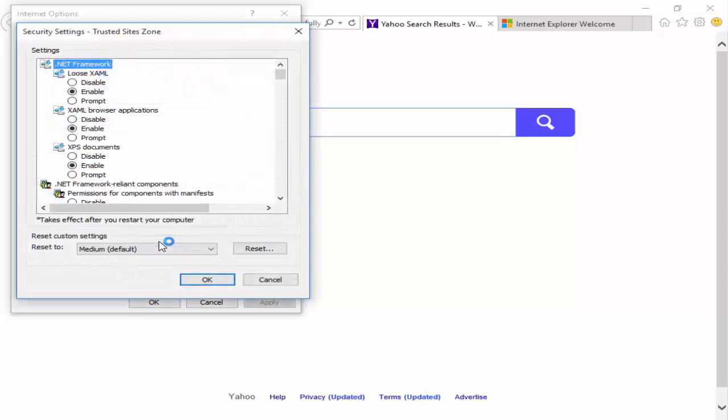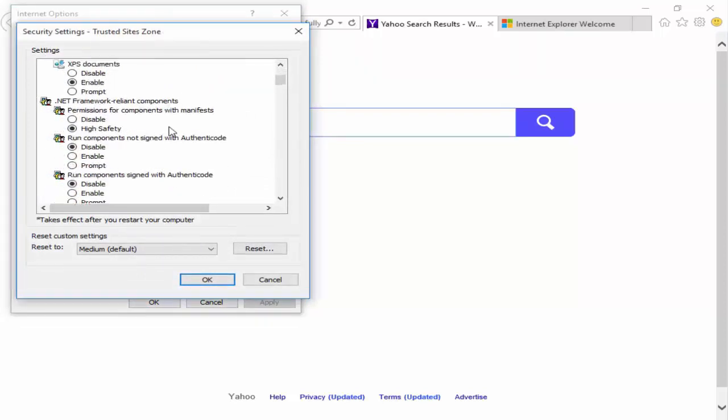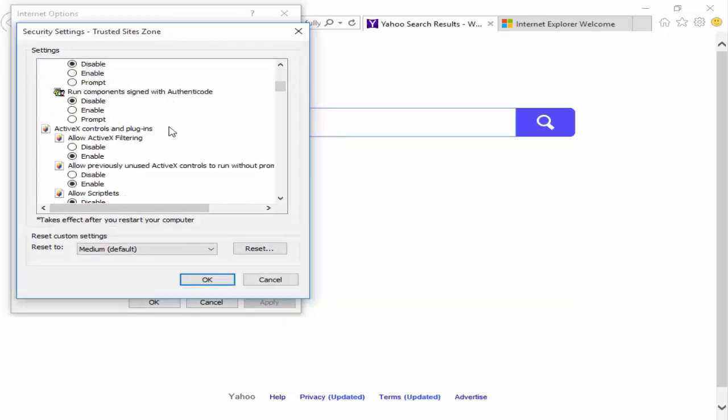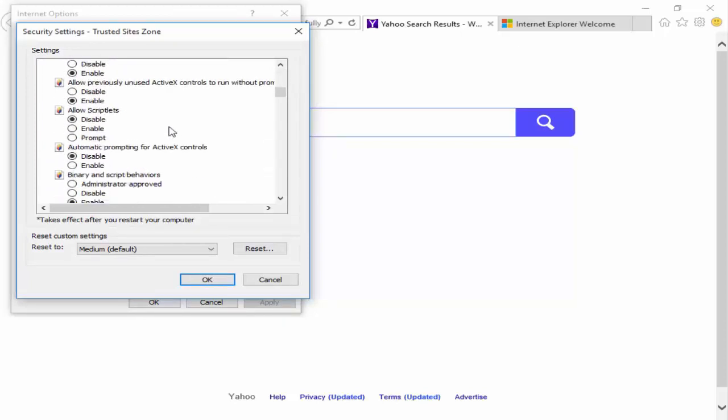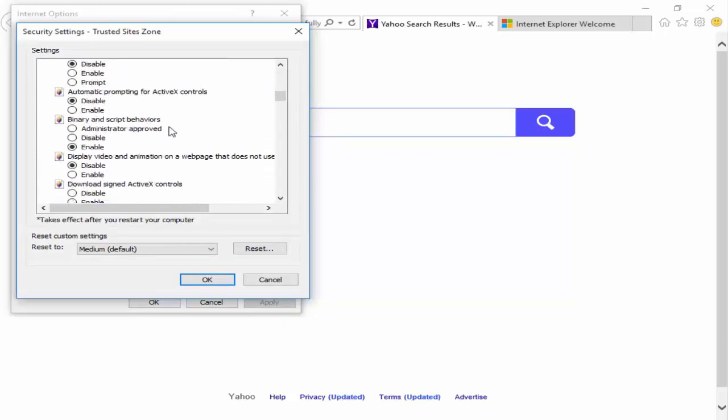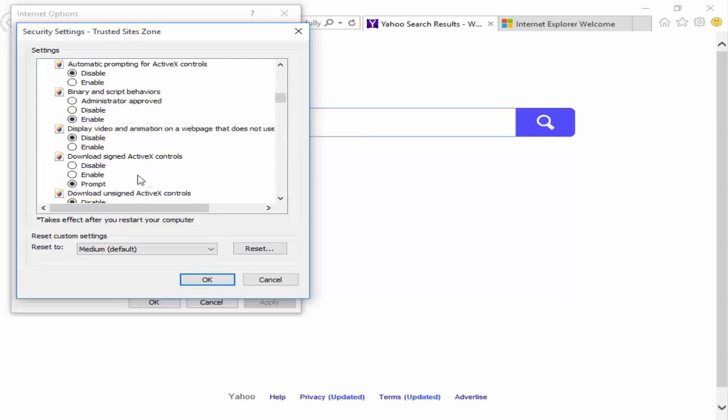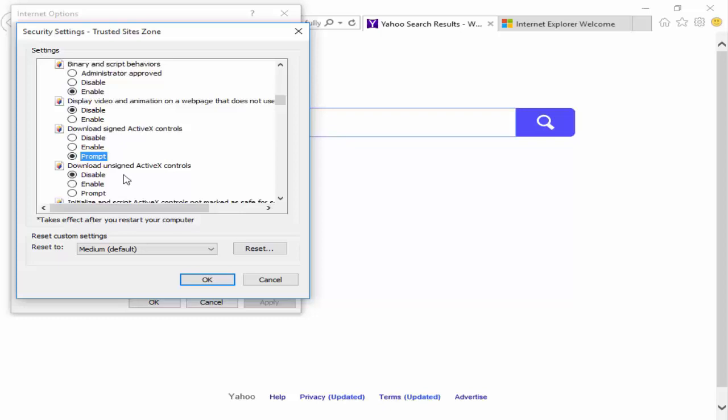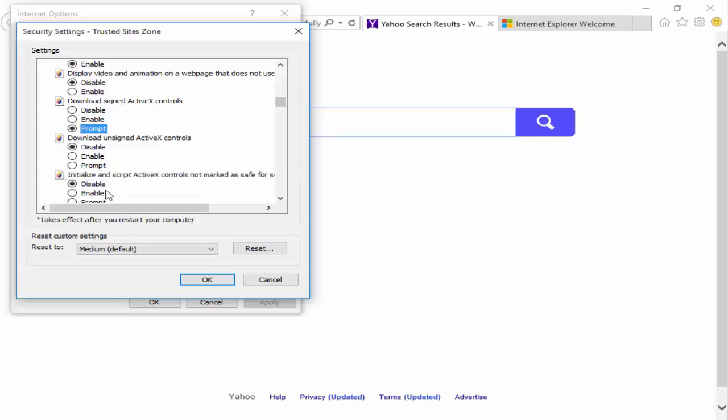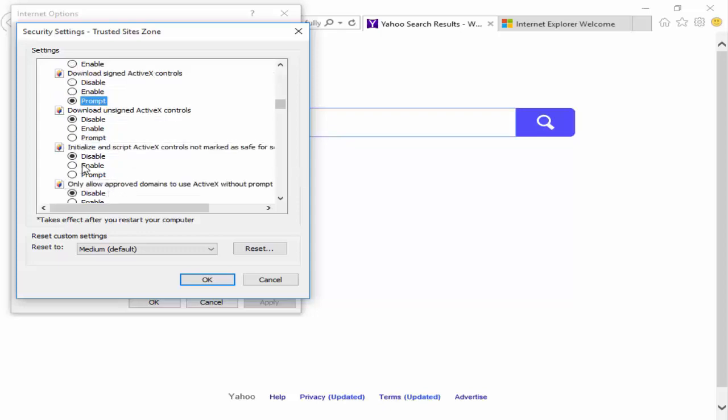You scroll down here. You can see here Download Signed ActiveX Control, select the Prompt. And next see here, Initialize and Script ActiveX Controls Not Marked as Safe for Scripting, you select the Enable. Next click on OK and say Yes.